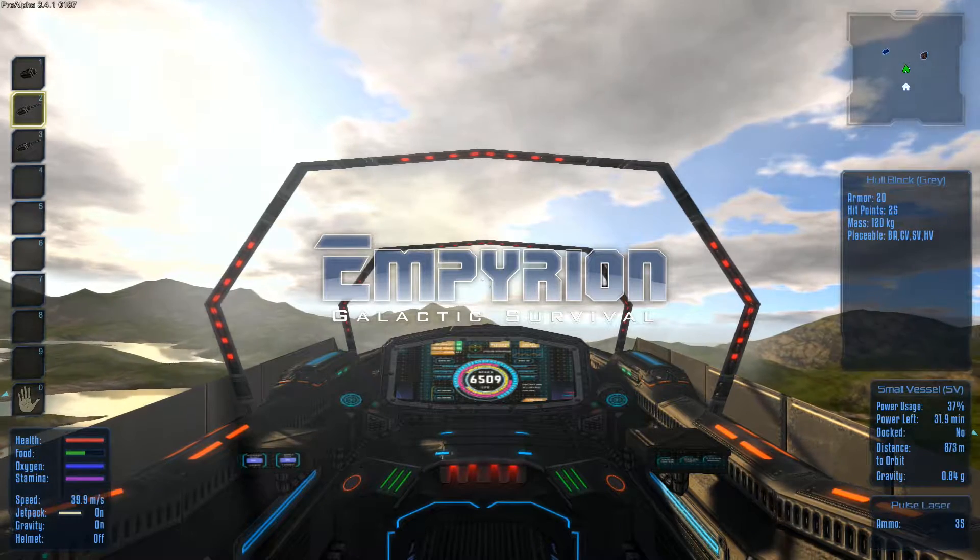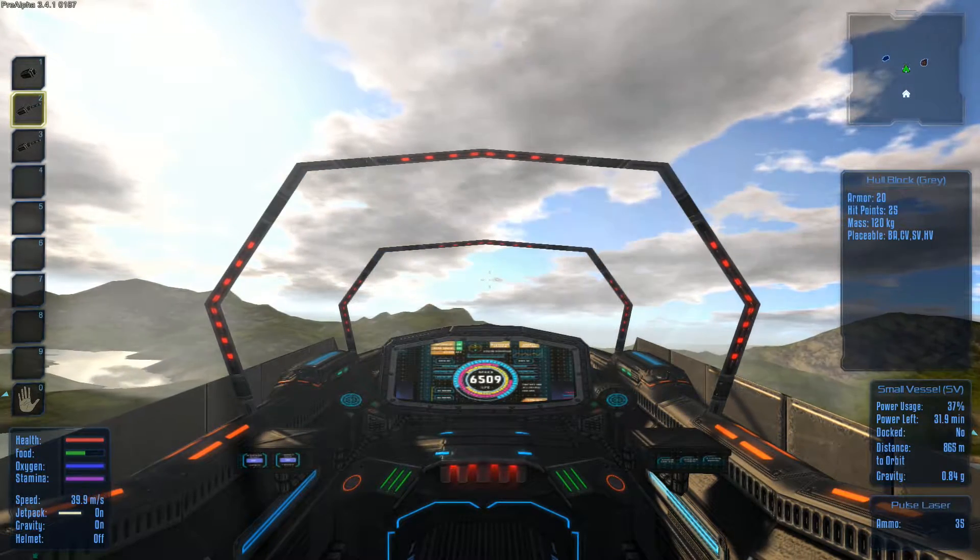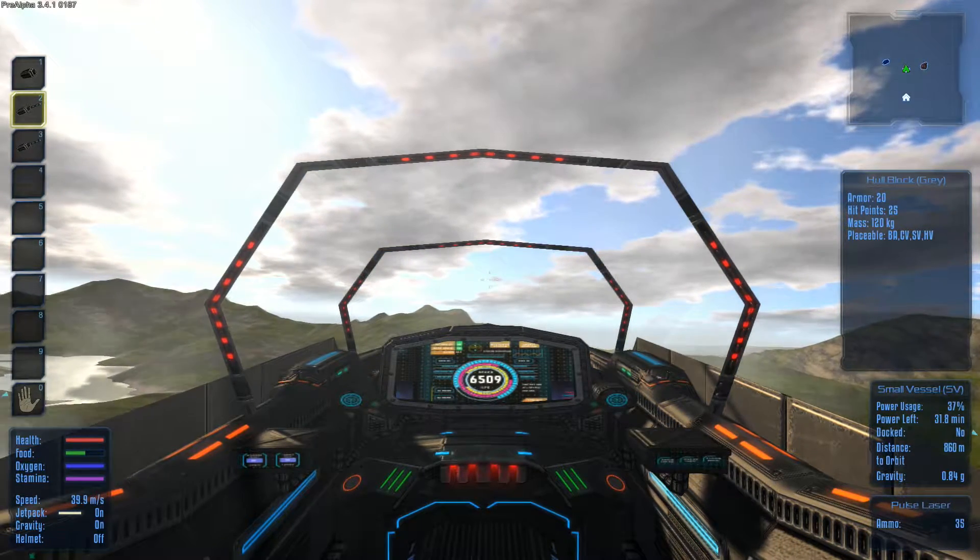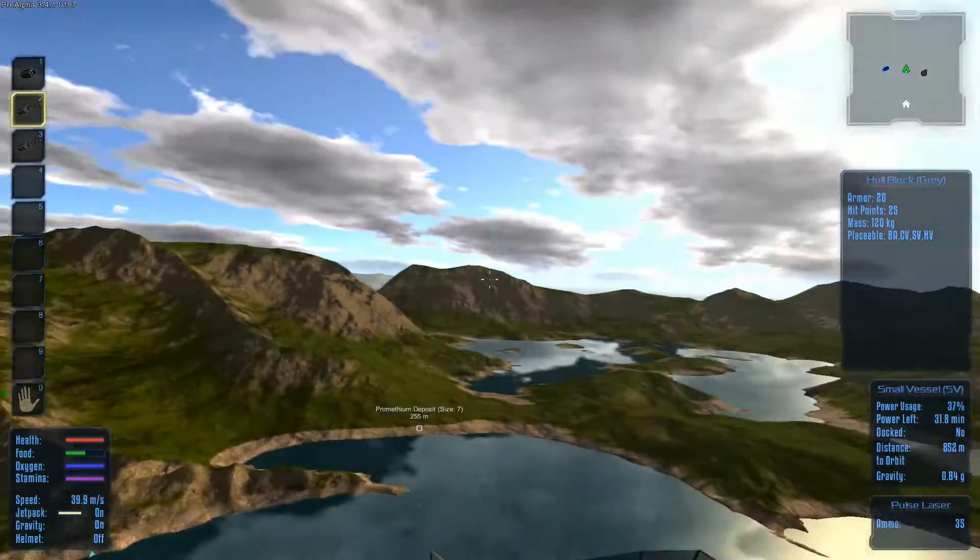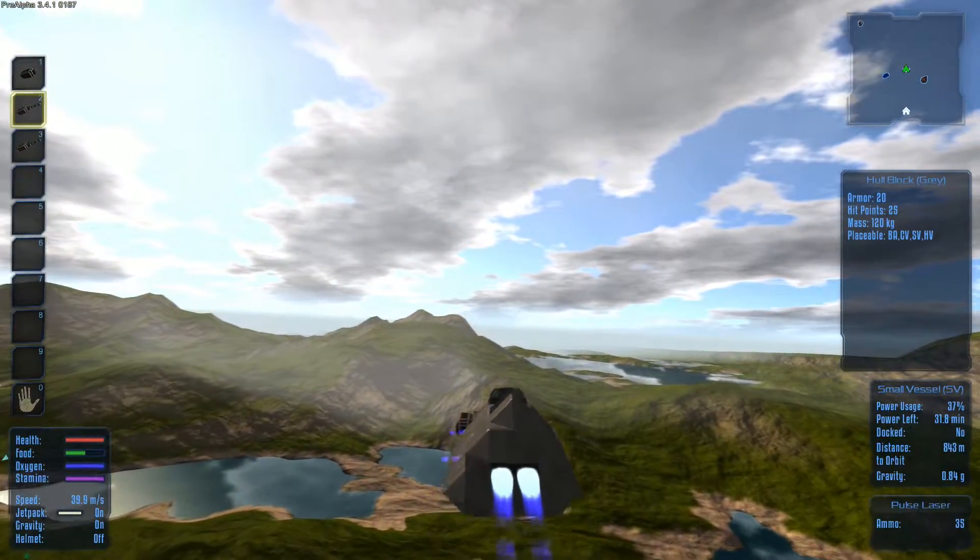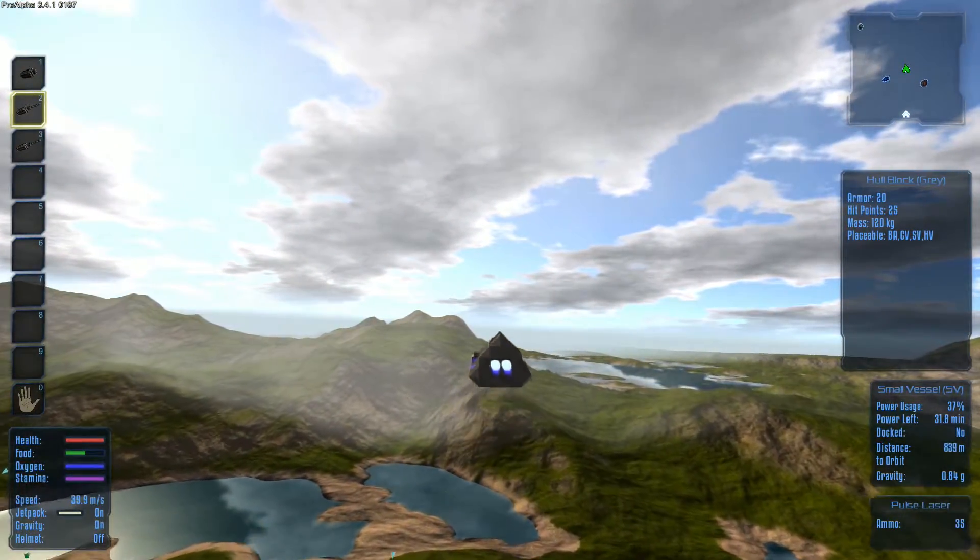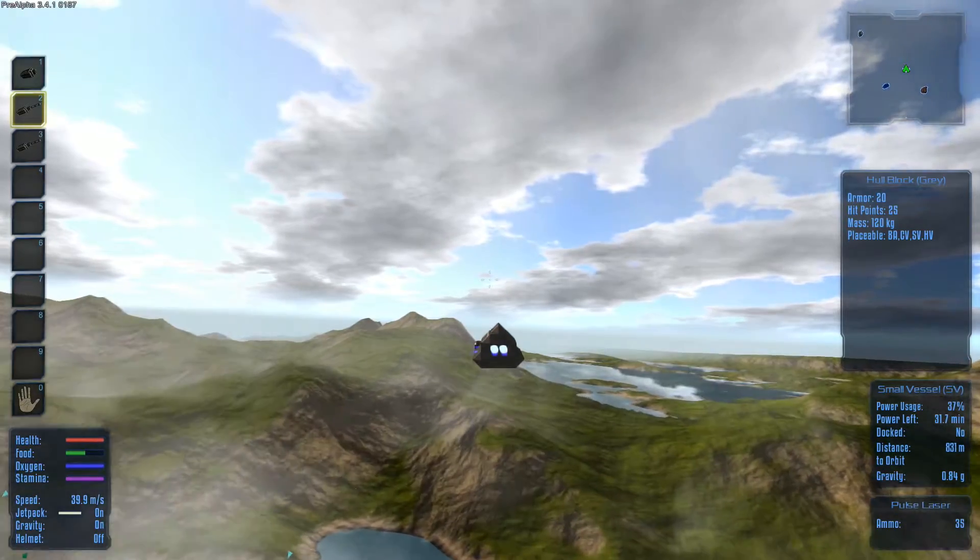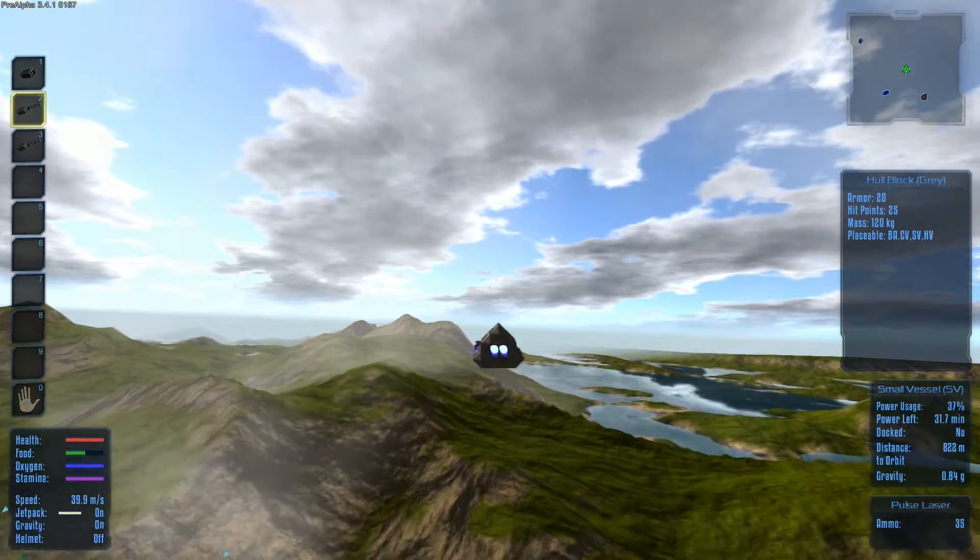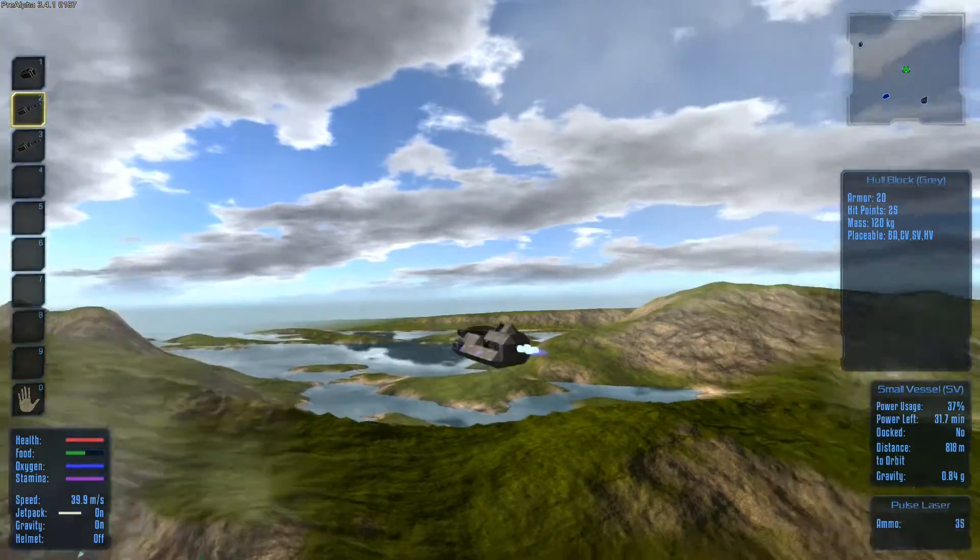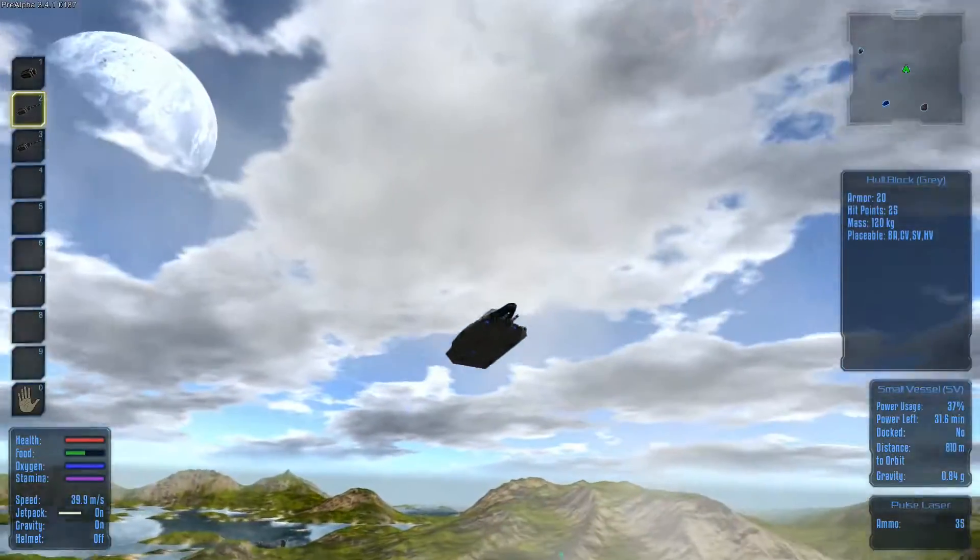Hi y'all, Hal here with more Empyrion Galactic Survival. So let's go to the external camera here, so it's a little quieter.